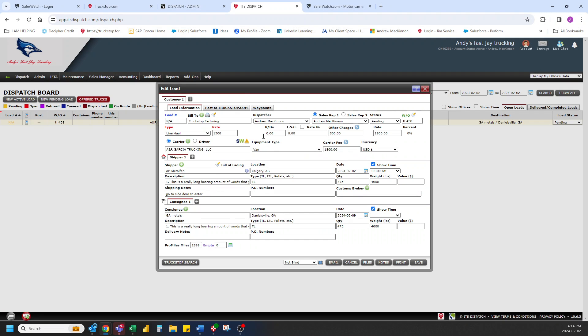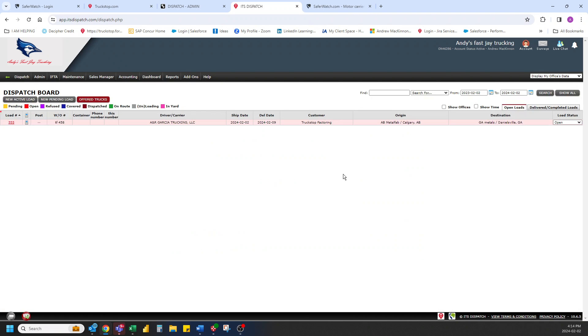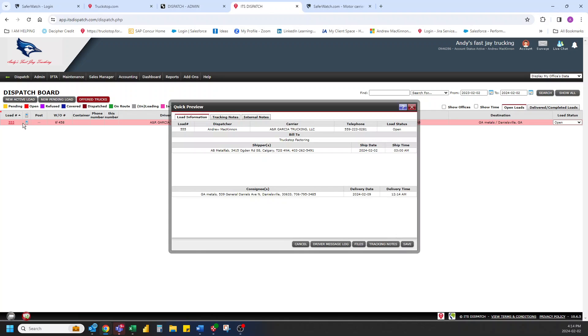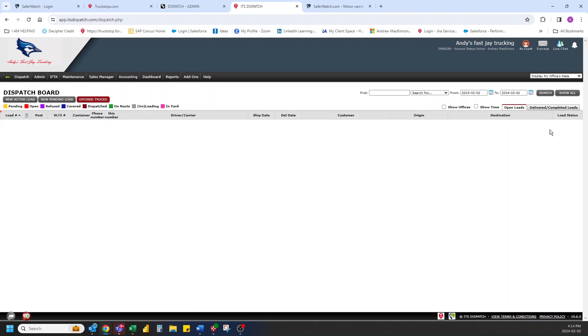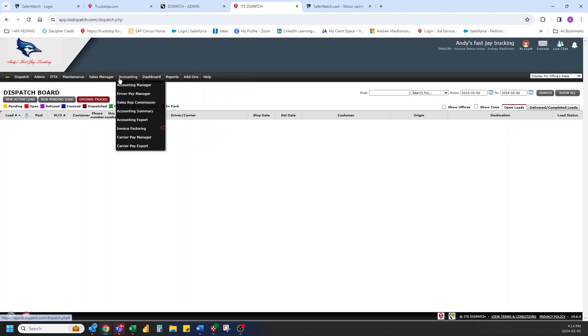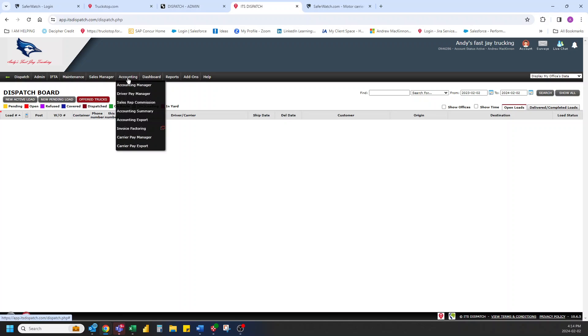And then once you do have a carrier that is going to take the load. You can assign the load to them. And open it up. Hit save. Off it goes. So now it's their load. And you can contact that carrier. You can see the info on the load. Which is good. And then you can put it through its paces. All the way to delivered. Once it's in delivered. It disappears.